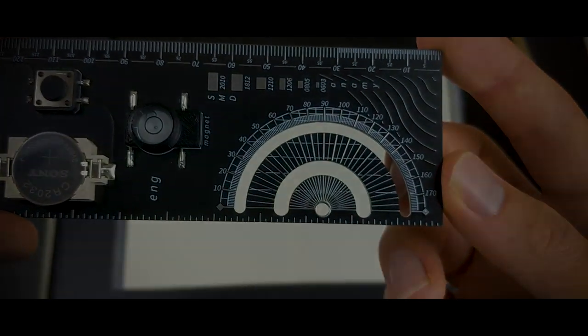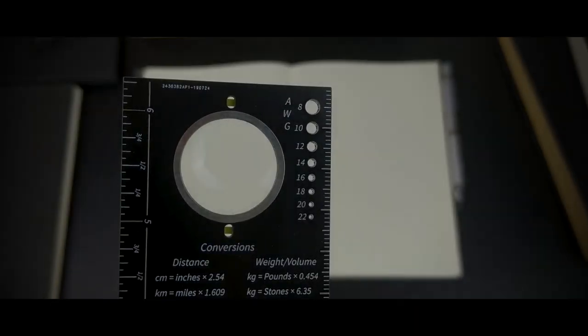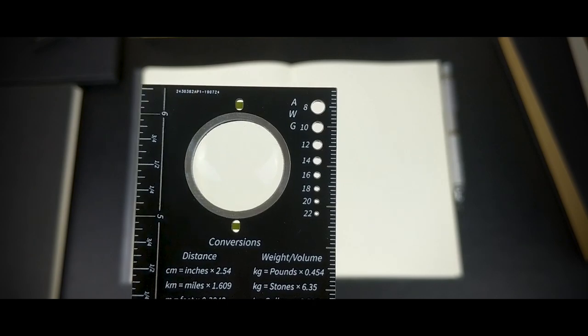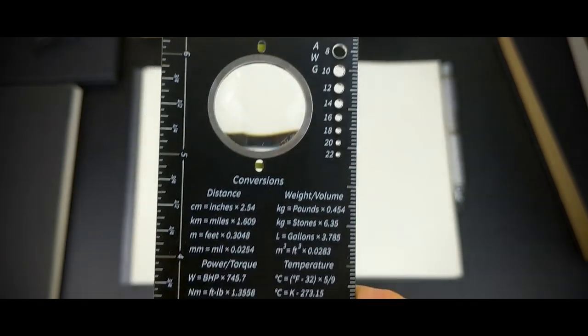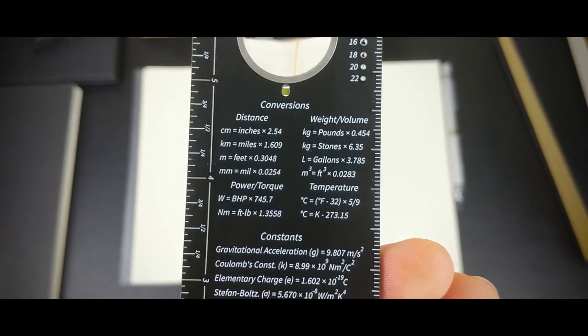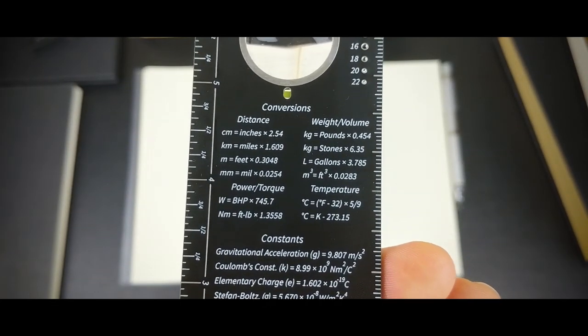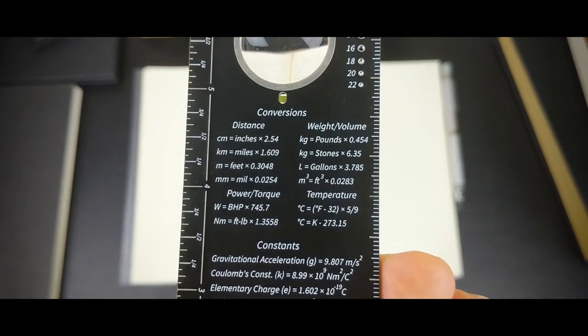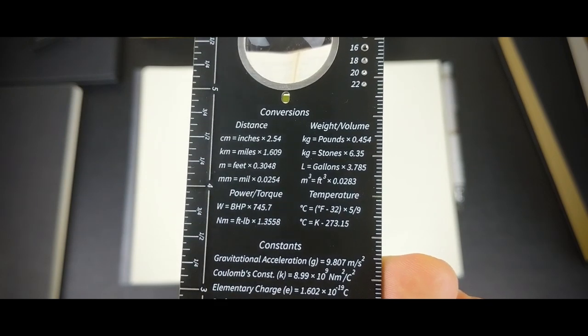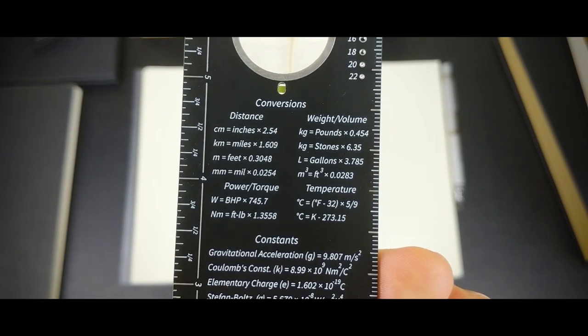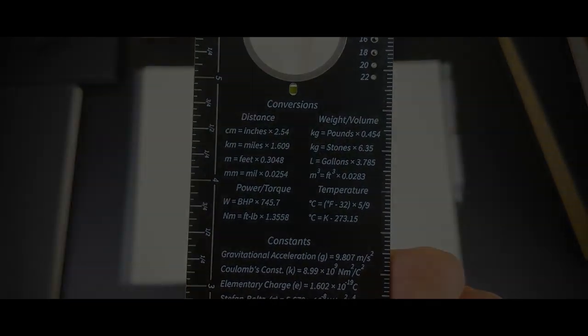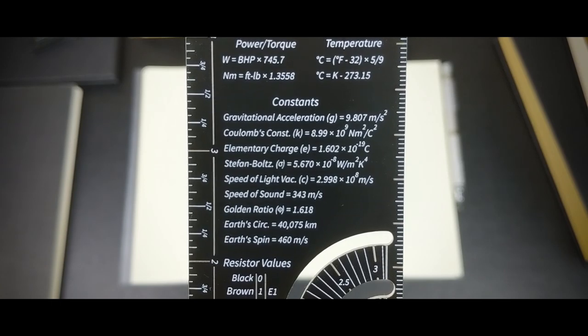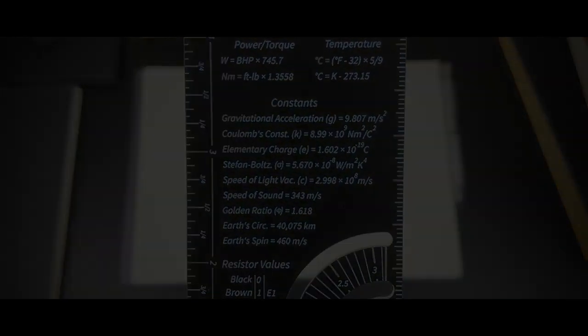On the underside you'll find an American wire gauge reference followed by a list of equations to convert between the most common metric and imperial units used by engineers. And beneath that there is a list of common constants.